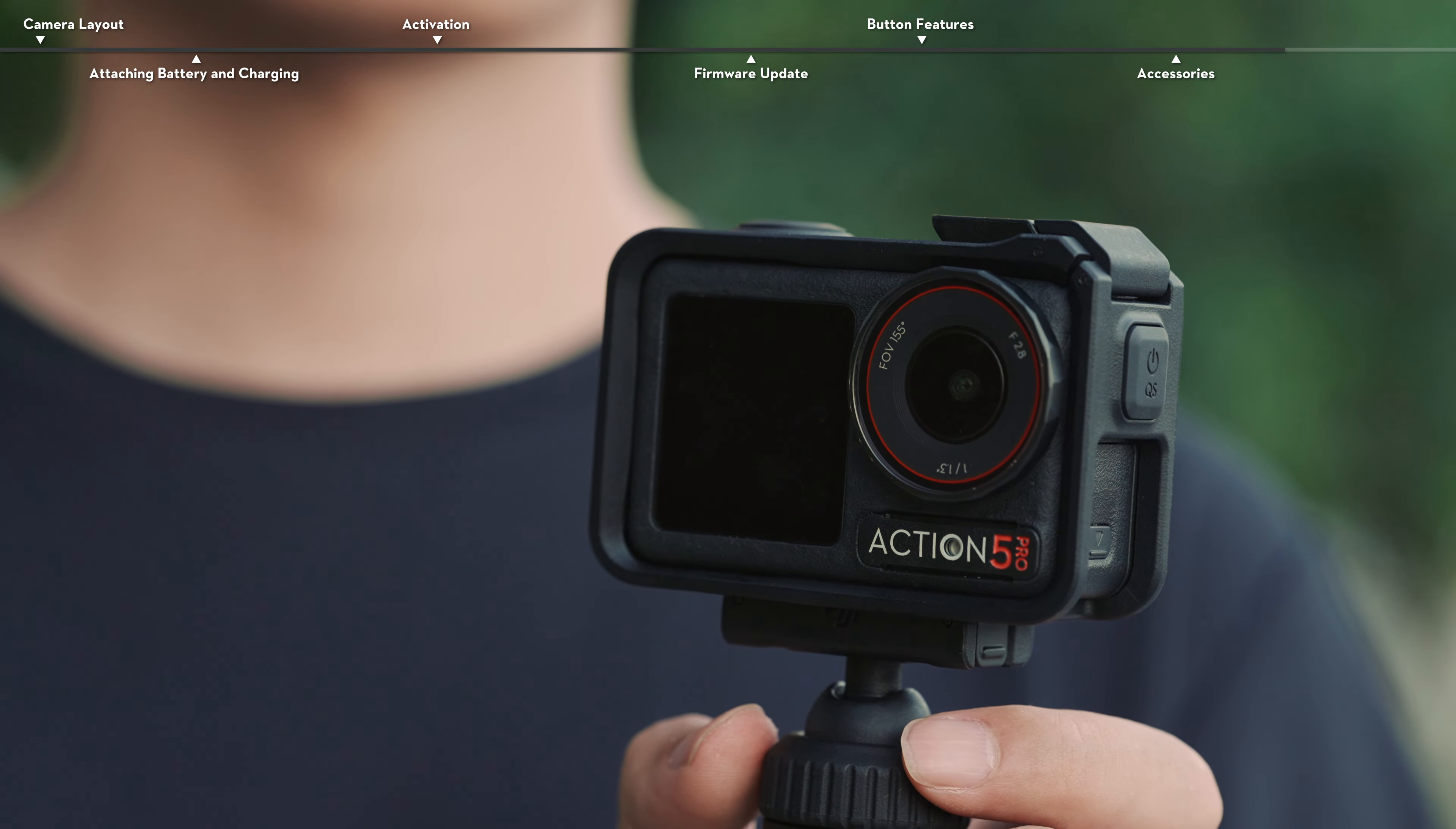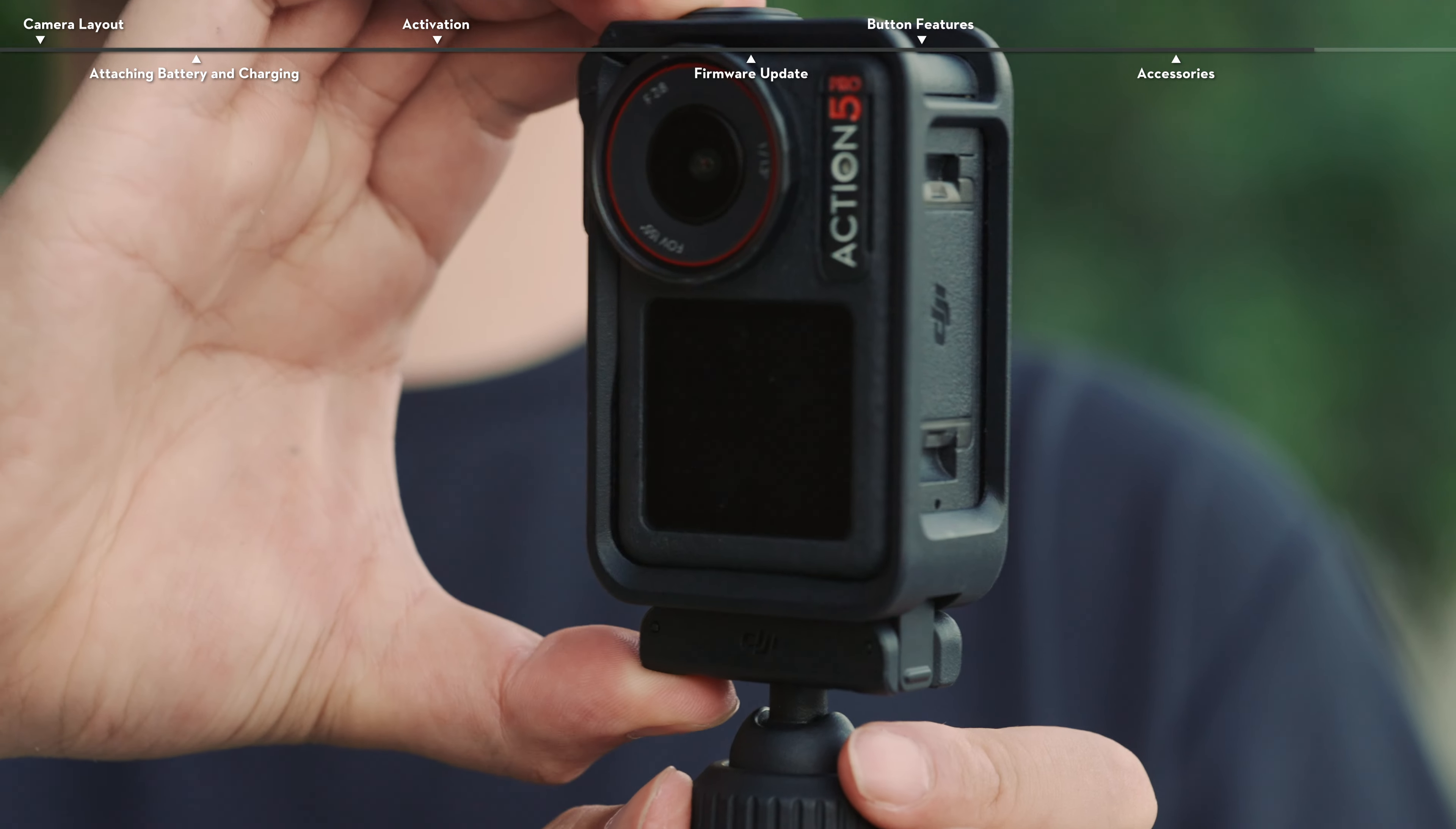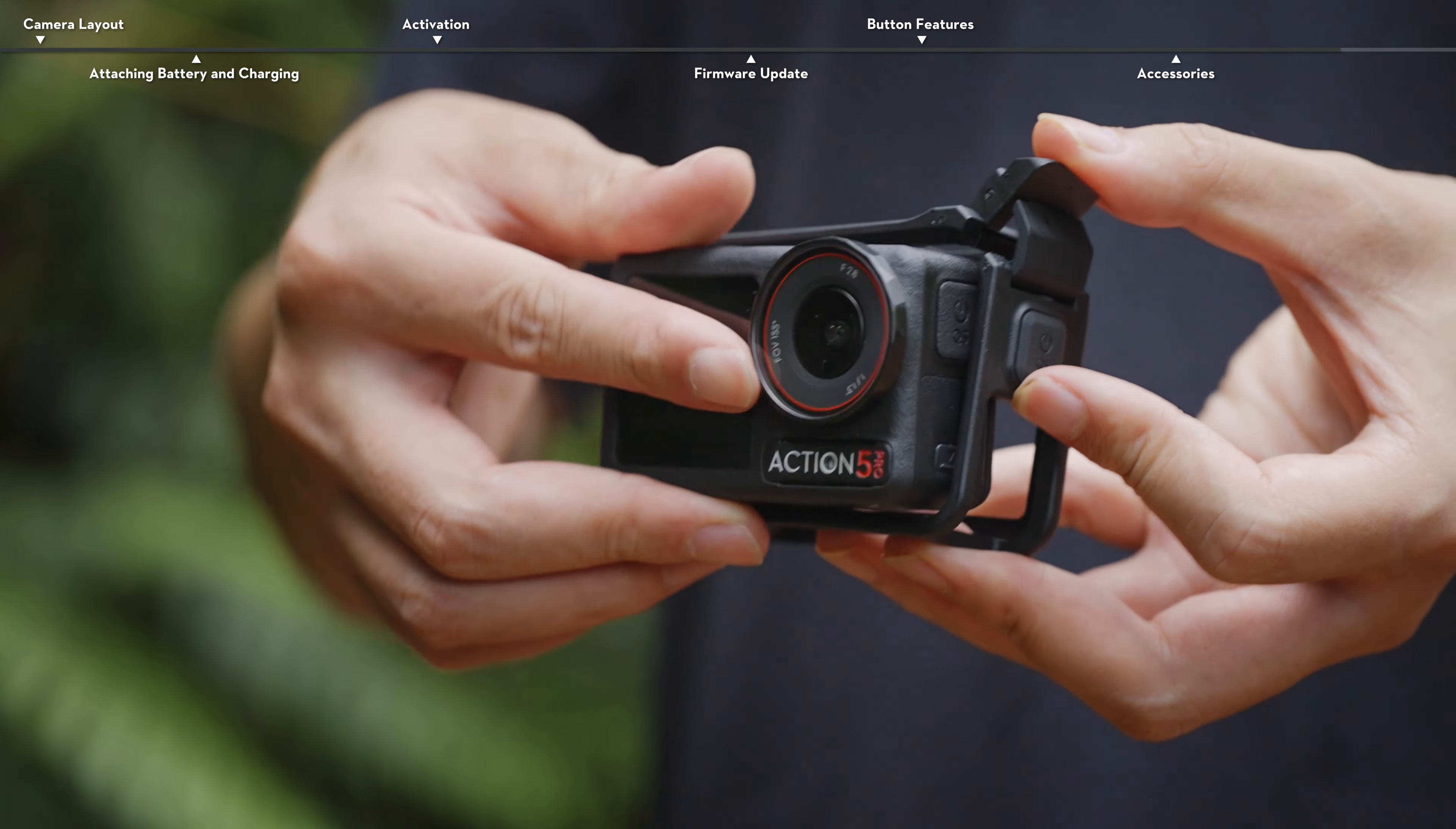With the Osmo Action Horizontal Vertical Protective Frame, users can flip the camera from a horizontal to a vertical position for different shooting angles. When installing the protective frame, press firmly until you hear a click and ensure there are no gaps between the camera body and the buckle.